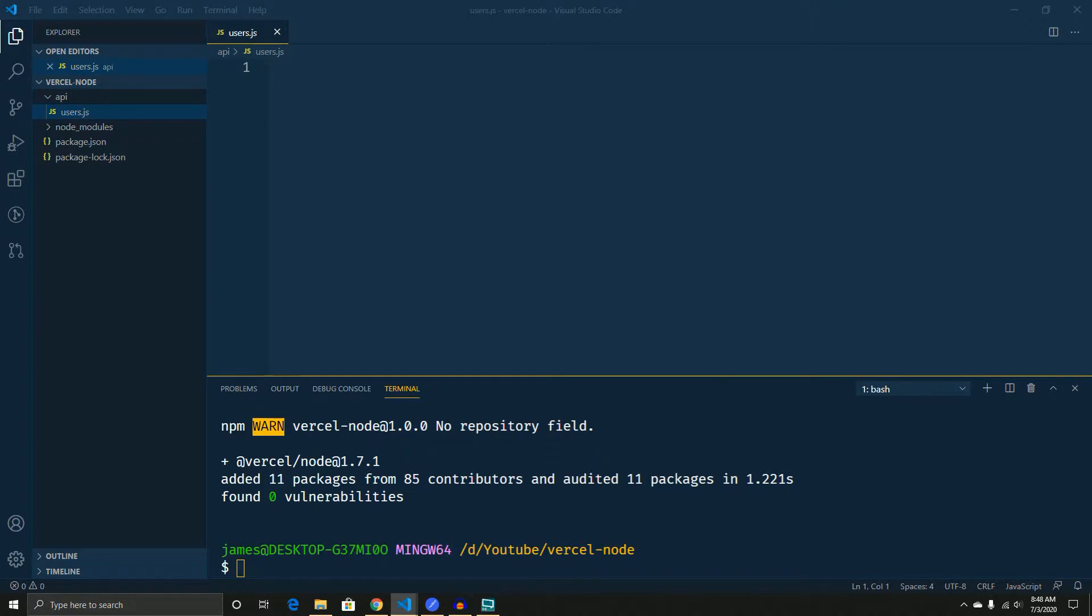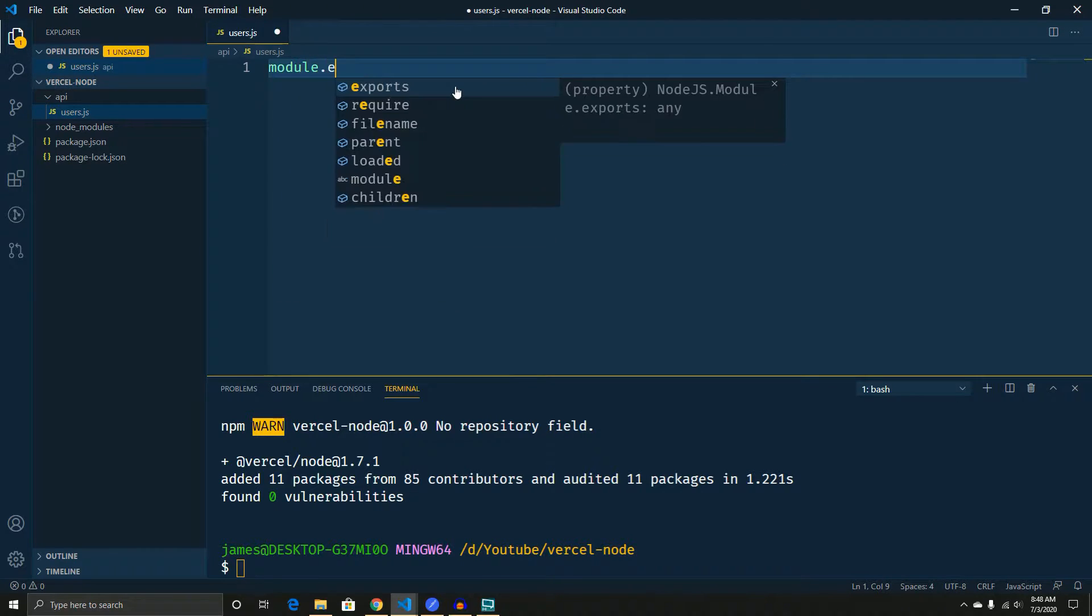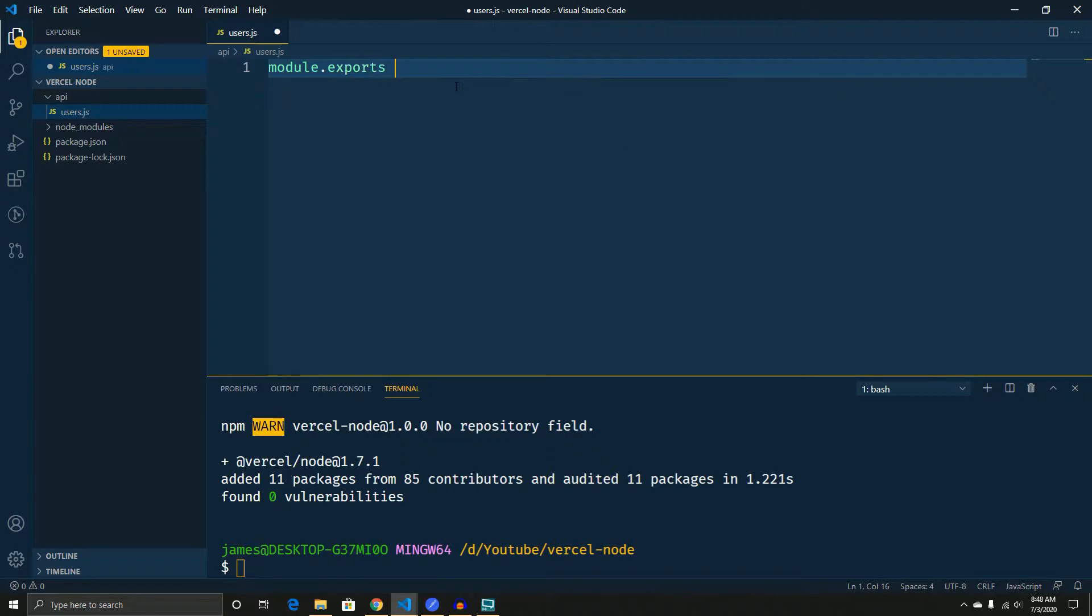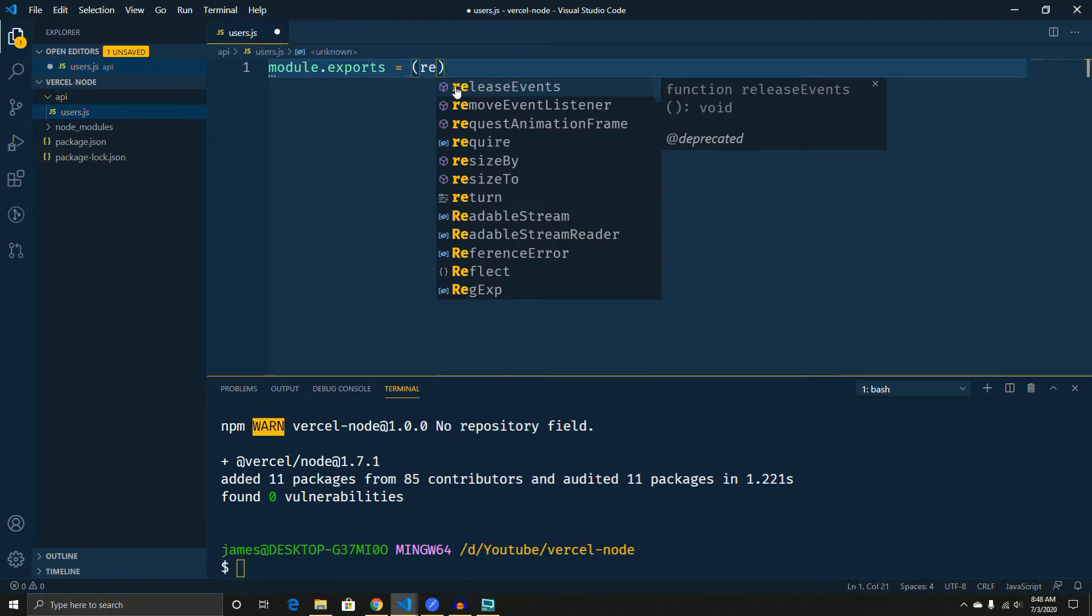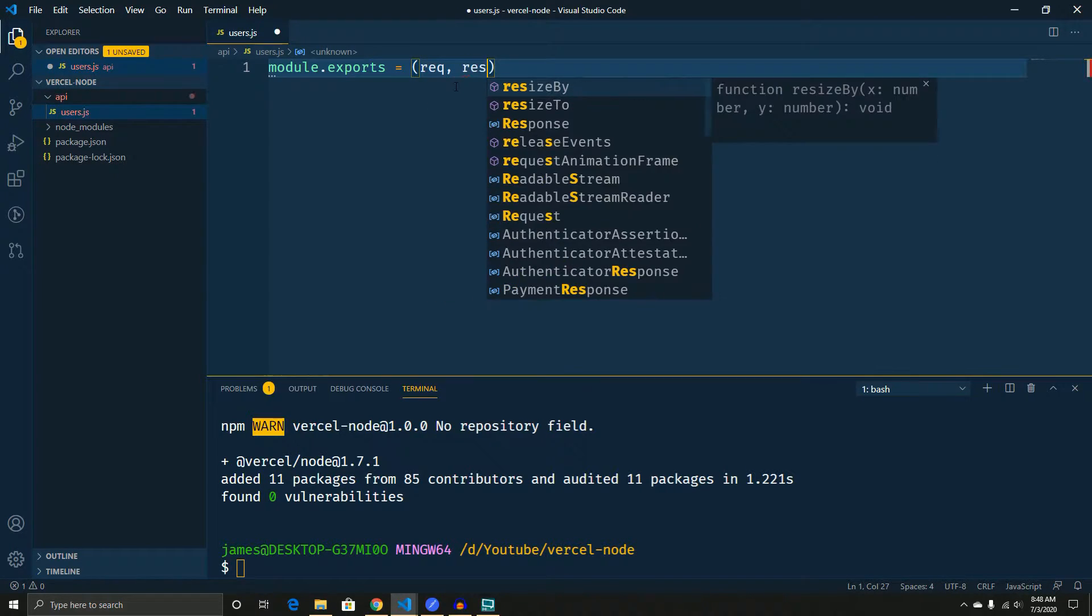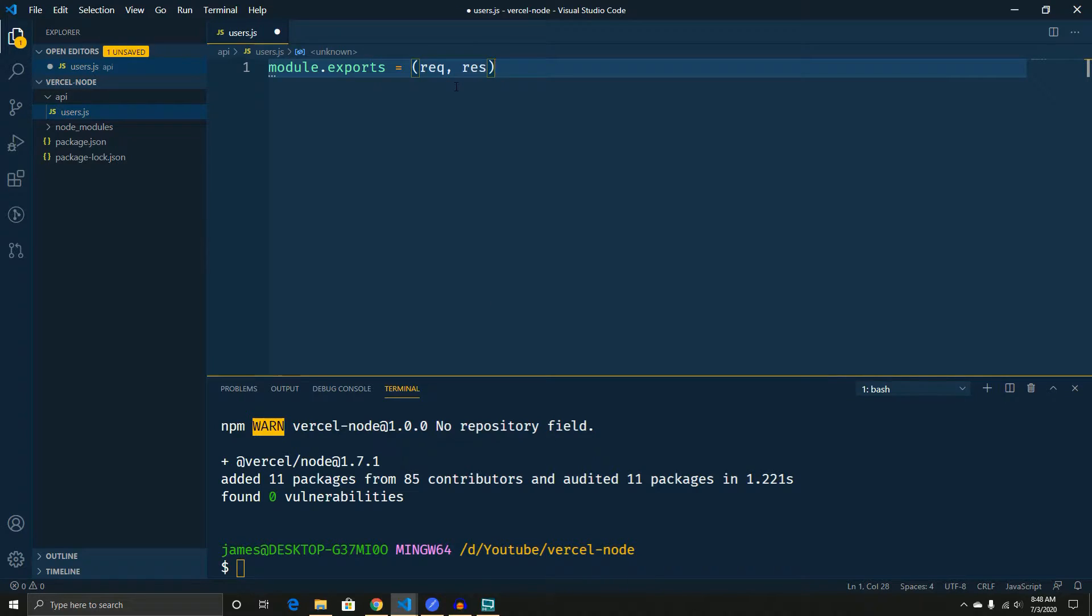Now we actually have to write some code. So the way that this works is you have a single module.export that takes a request and sends a response. And that's it.